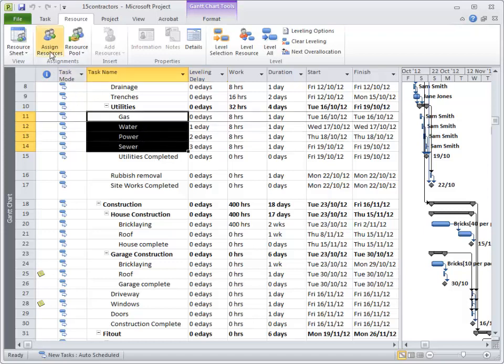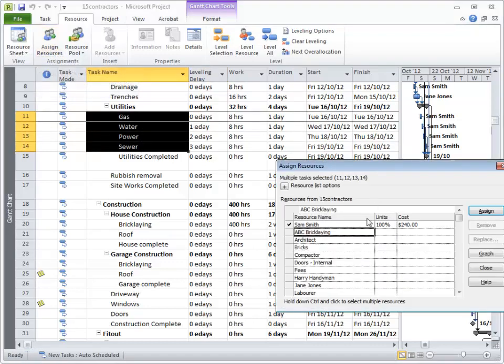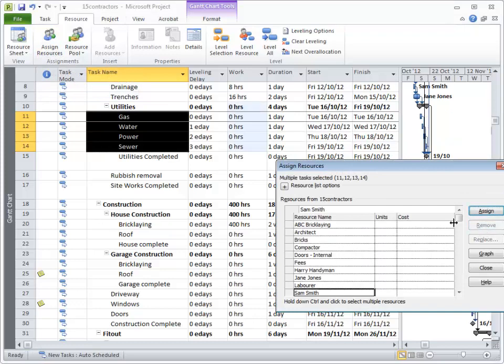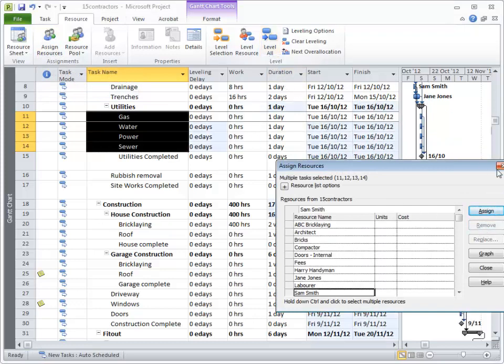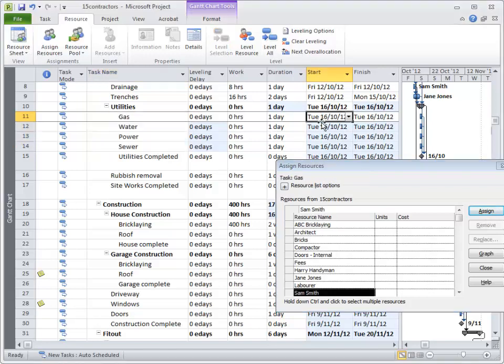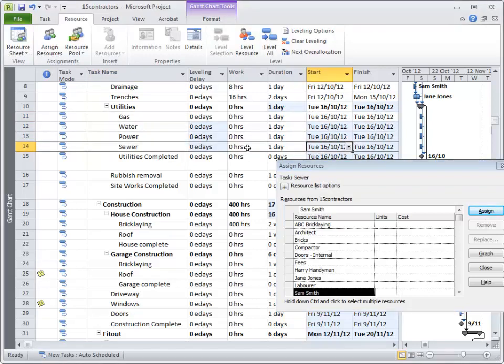Remember if I unassign, so I'll highlight the four, assign and remove Sam, hit Level All, there's no leveling delay. All the tasks can start on the 16th of October.